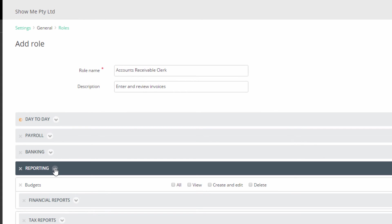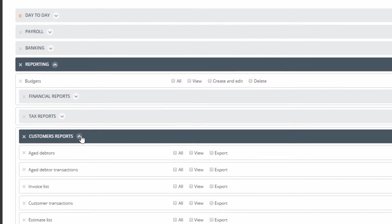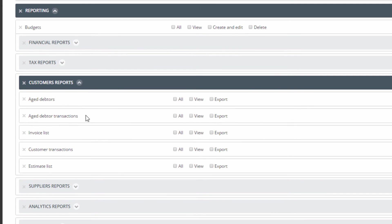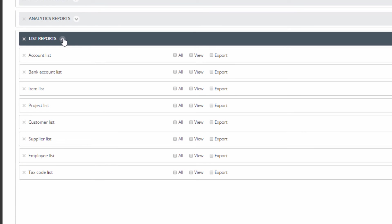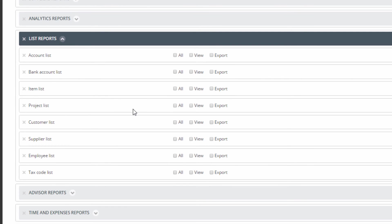Under Reporting and Customer Reports, we will select All for Invoice List. Notice a green full circle appears to the left. And View for Customer Transactions. In List Reports, for Customer List, select All.